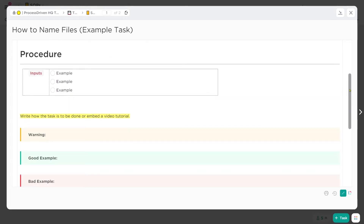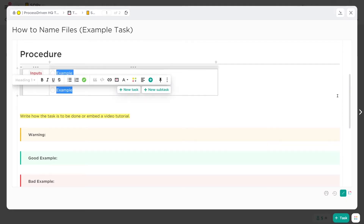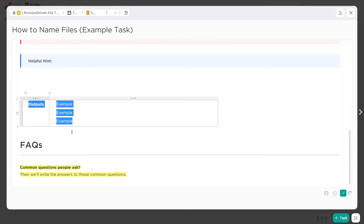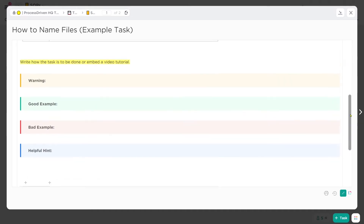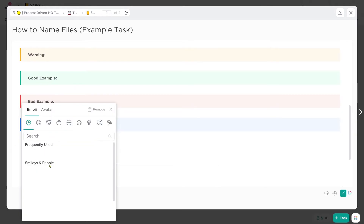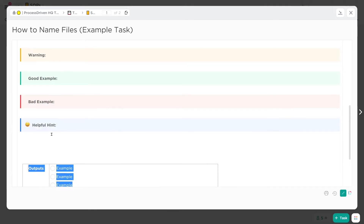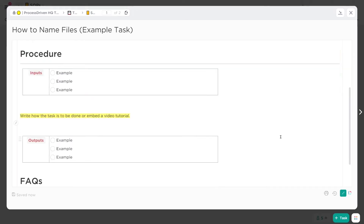Below that we have Procedure, which is really broken out into three sections: inputs — meaning the things you need to have to get started — outputs — meaning the things you get when you're done — and the steps in between. I have some banners in here which are helpful little call-outs you can do inside ClickUp. But when it comes to writing a real SOP, you don't need any fancy sections or fancy color coding.